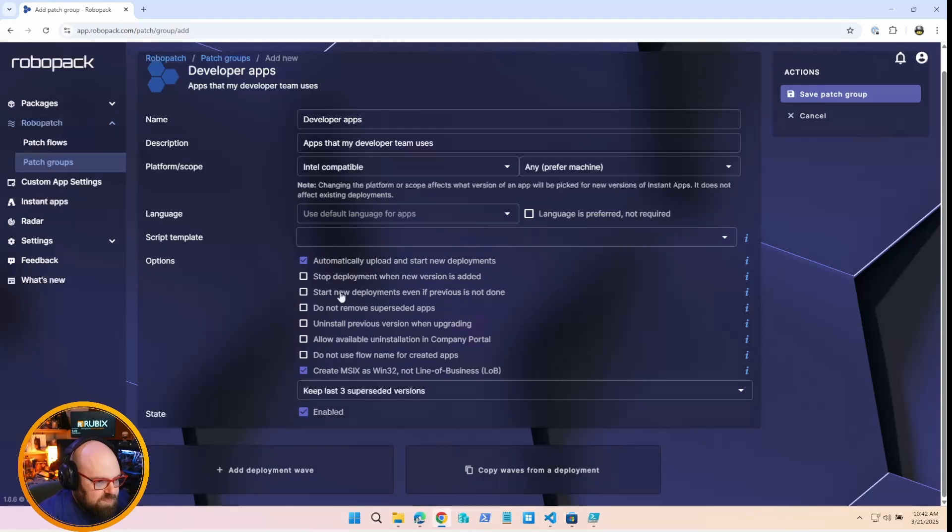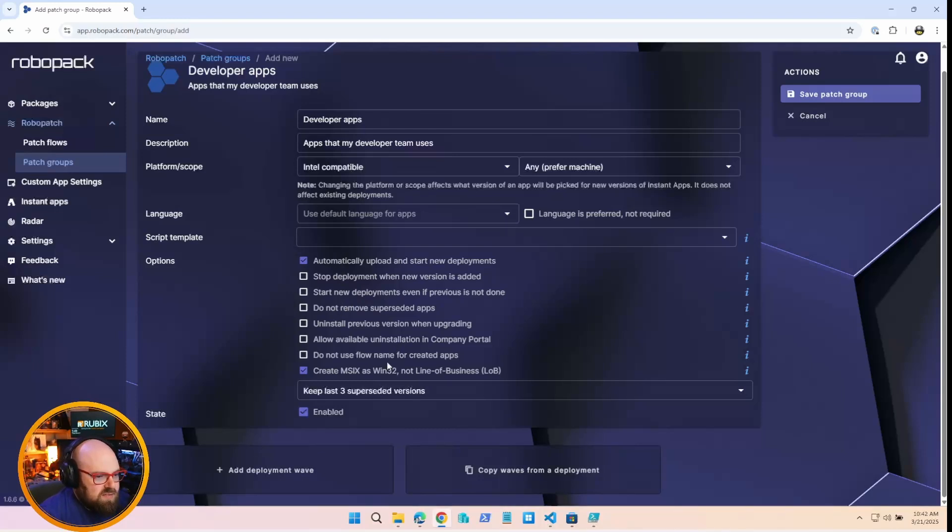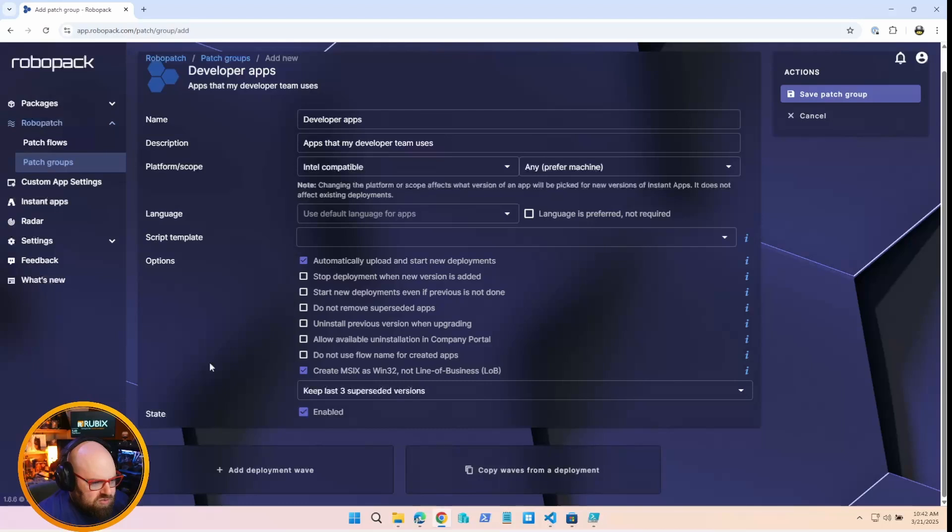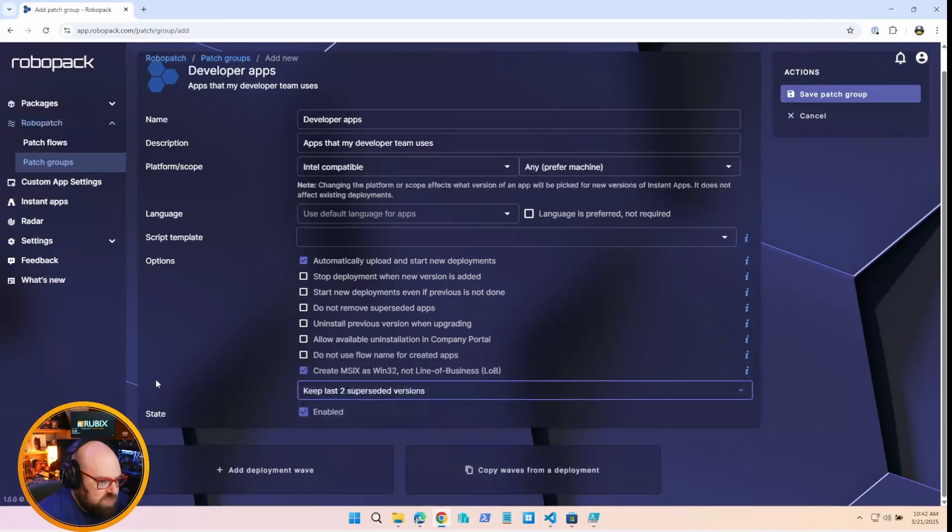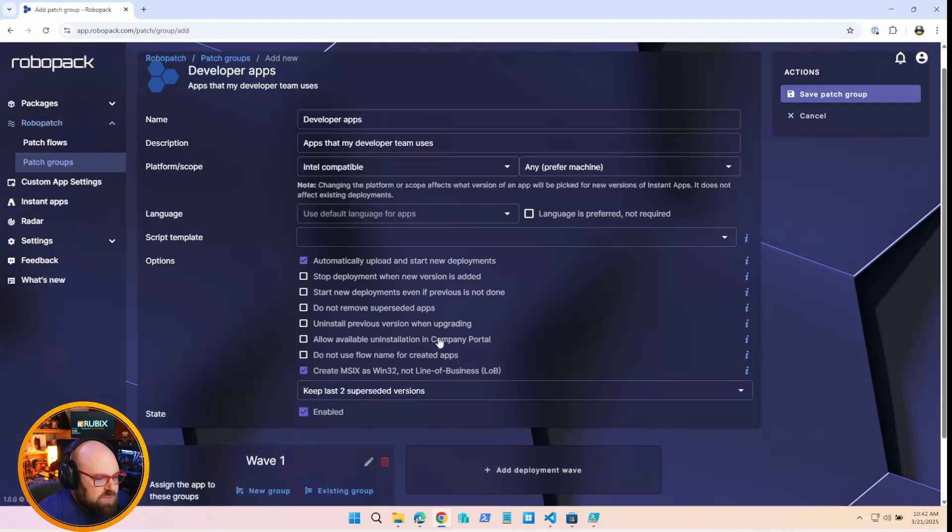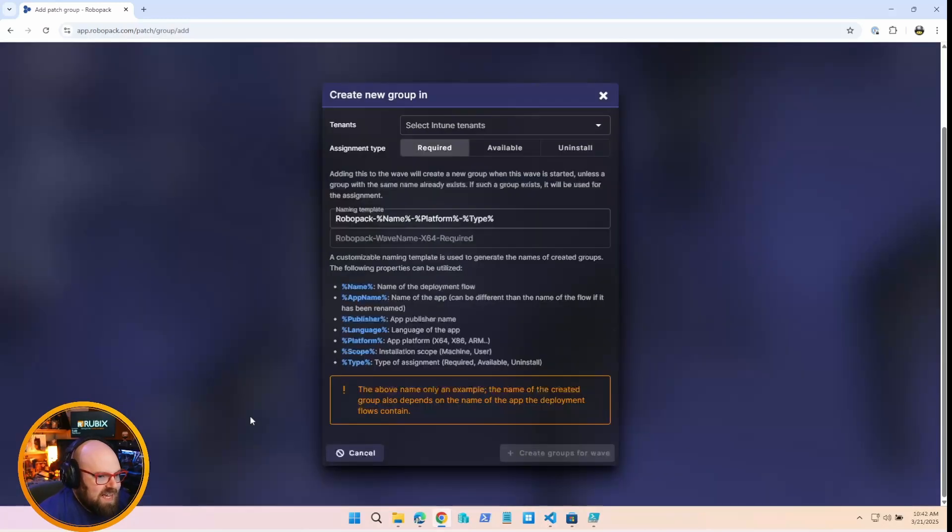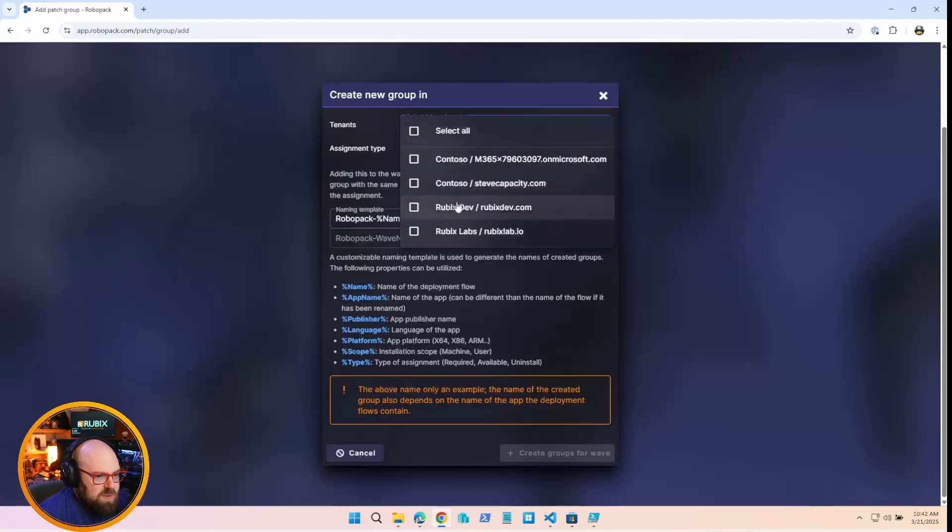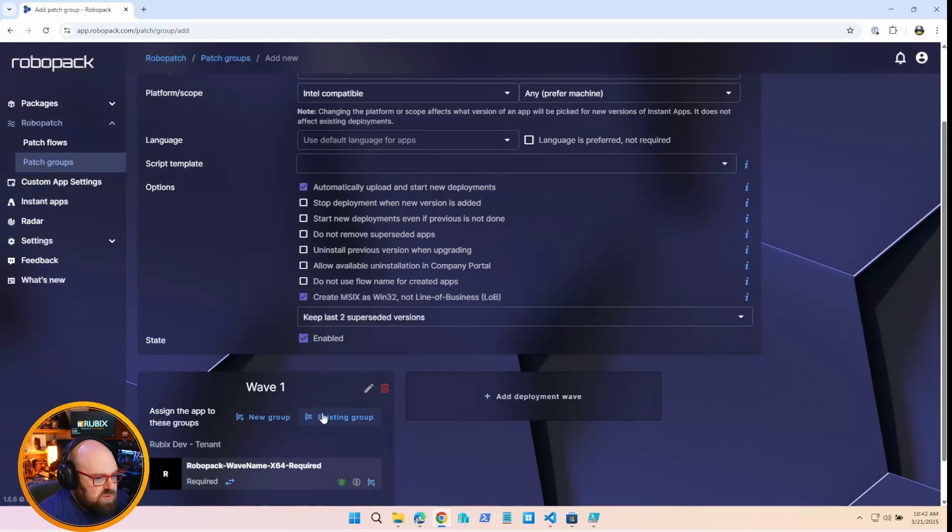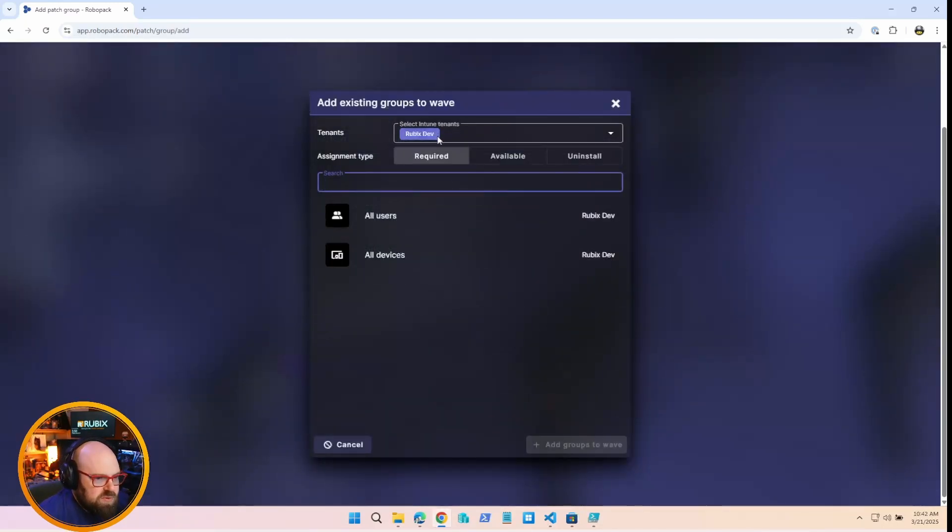So for example, if I have developer apps, I'll give a little description: apps that my developer team uses. I could set default language. I could determine what kind of script template is used. I'll leave it on the default.